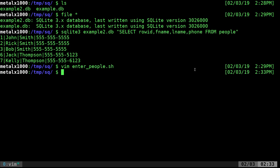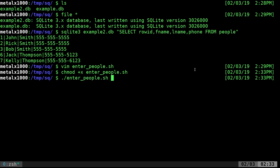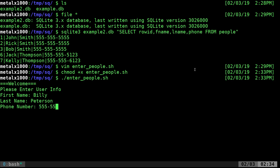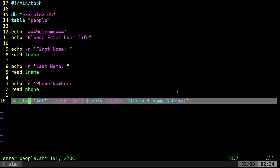Let's save this, make it executable — we only have to do that once — and run it with dot-slash. It says 'Welcome, please enter user information. First name:' — we'll call this guy Billy. Last name: Peterson. Phone number: 555-555-some numbers. And we see an error: 'no column named Billy'. So what did we do wrong? I think it's a quotation issue — since these are strings, the variables need to be wrapped in single quotes.